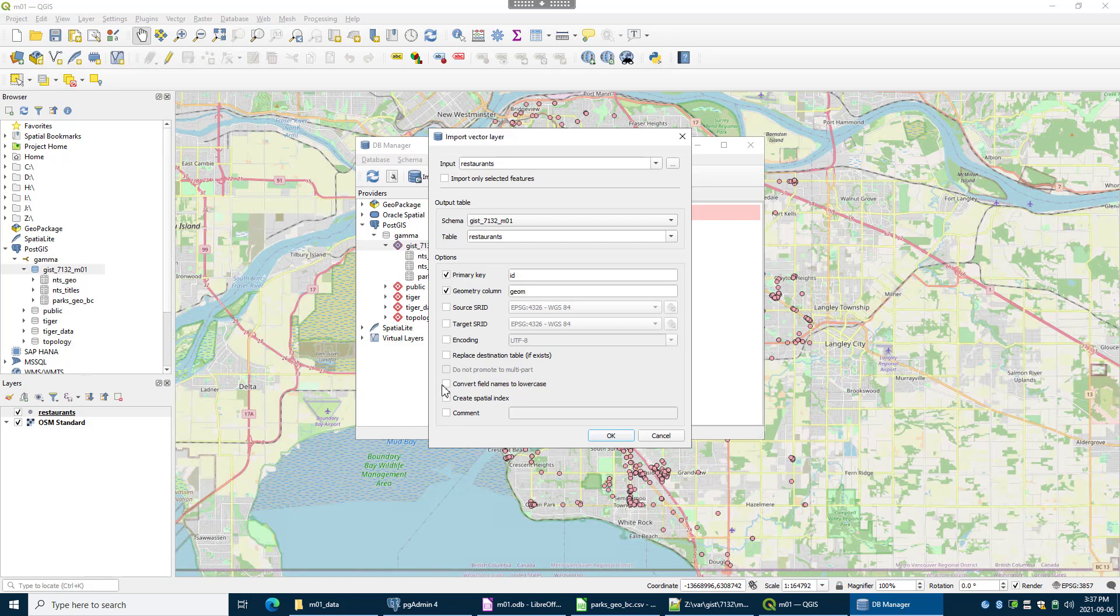Just in case, make all the field names lowercase in case some of them have mixed case or uppercase in the CSV file. Might as well create a spatial index to speed things up. And I can put a comment on the table. So I'll call it M01 test spatial import CSV to PostGIS. Got a little extra character in there. Again, I could always use PG Admin 4 to change this later. I'm just going to go okay.